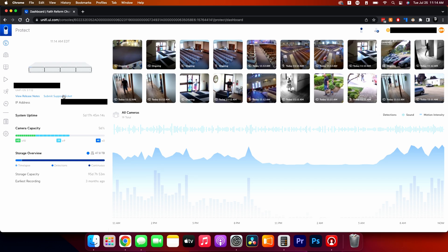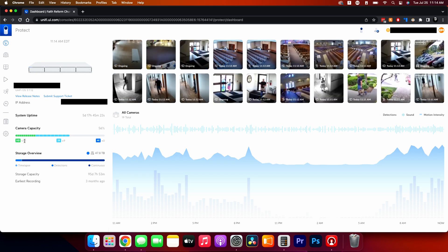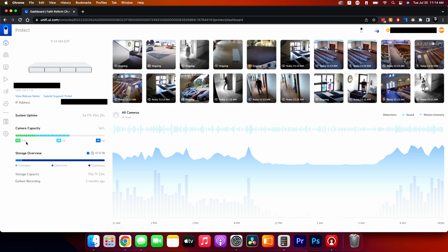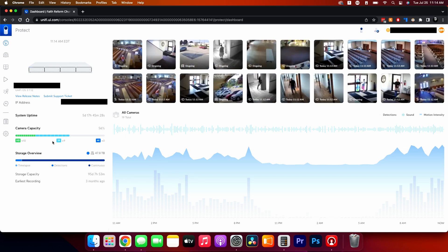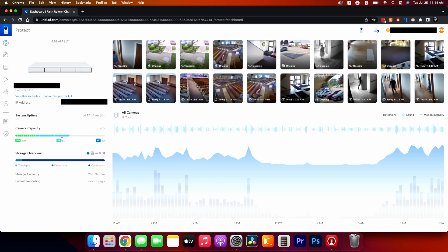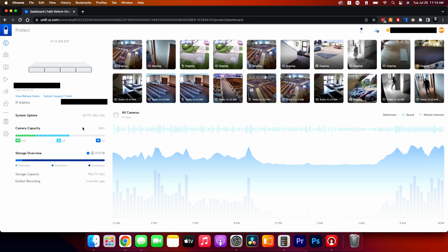On the left-hand side it shows you which NVR you currently have, what the IP address is, your system uptime, and the quantity of cameras. On this system right now we're running 10 HD cameras and nine 2K cameras, plus camera capacity showing how much processing power the unit has — we're using about 56% of the NVR's capability.